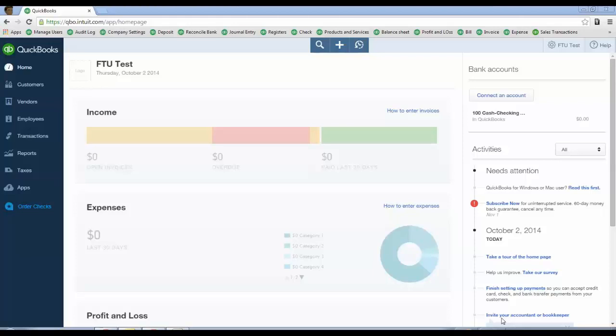Hello again, this is Woody Adams here and we're in QuickBooks Online. This short video is going to focus on importing your chart of accounts into QuickBooks Online.